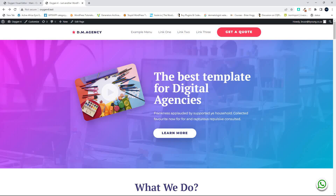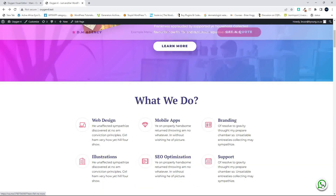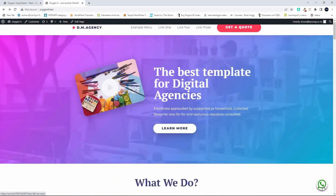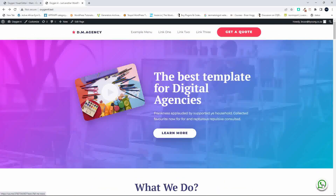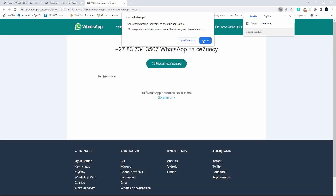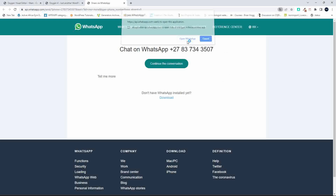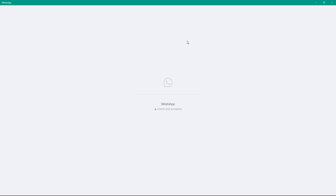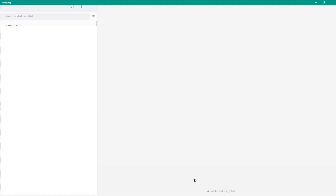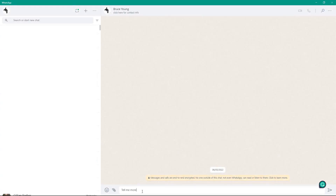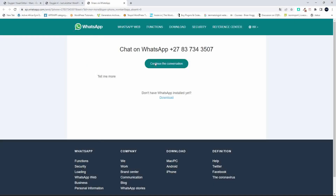In this video we're going to have a look at making this WhatsApp icon that you see here in the bottom right hand corner. When you click on it, it's going to open up WhatsApp. If I translate that to English you'll see that it says 'chat on WhatsApp'. It opens in WhatsApp and also pre-populates the text message — in this case it just says 'tell me more'.